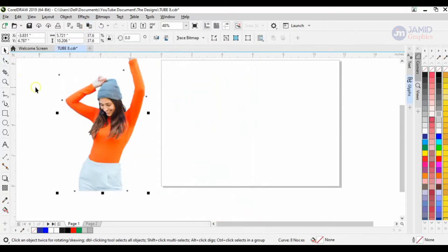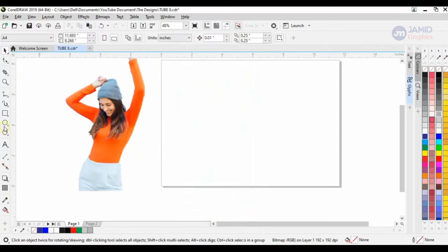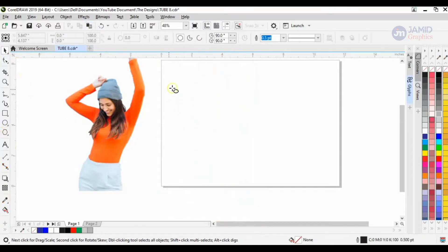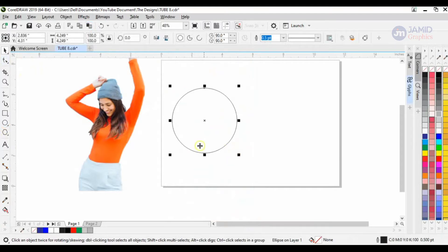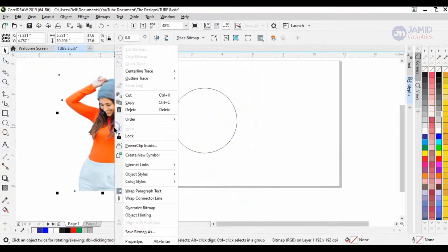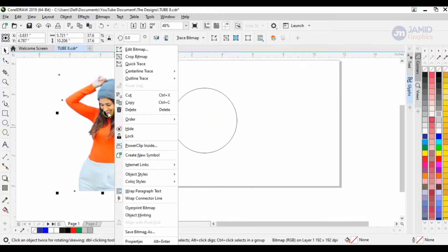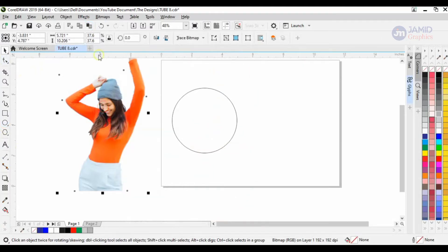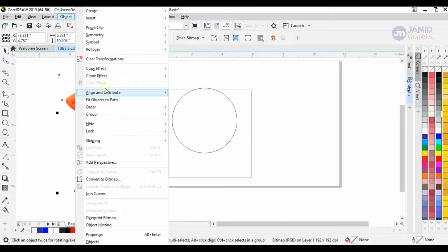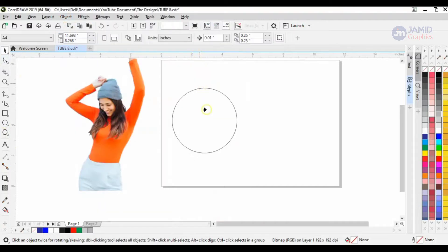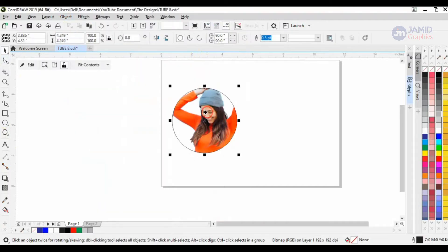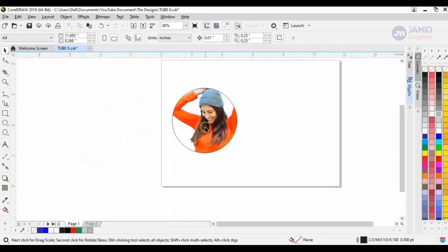There we go, I have it. The next thing I'll be doing is creating the shape which I'm going to power clip my subject into. I right-click on it and then Power Clip Inside. You could also go over to Object and then use the Power Clip Place Inside Frame.